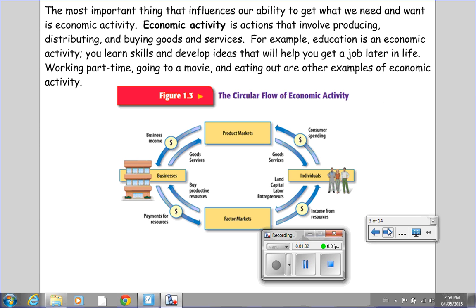The most important thing that influences our ability to get what we need and want is economic activity. Economic activity is actions that involve producing, distributing, and buying goods and services. For example, education is an economic activity — you learn skills and develop ideas that will help you get a job later in life. Working part-time, going to a movie, and eating out are other examples of economic activity.